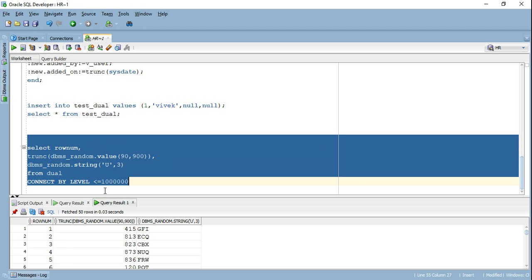So just to quickly reiterate what we have learned as of now, dual table is a special one column, one row table with the default value X. If I go ahead and describe dual table, I will find that it has a dummy column of varchar2 type. The dual table acts as a convenience table in order to retrieve the values of the pseudo columns. So we saw the value of user who has logged in. We saw the sys underscore GUID function. We saw the usage of dual table in our trigger.